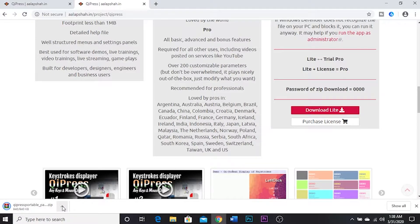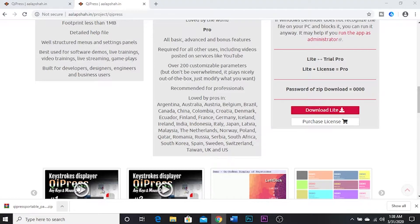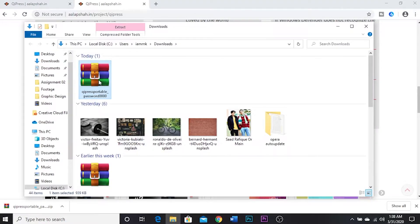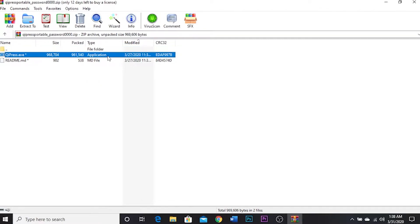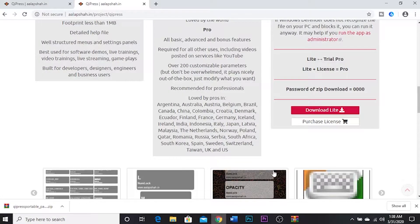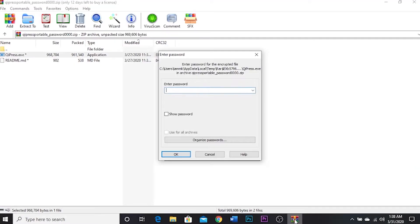Download it, extract it or just open it and that's the application. Run it. It's asking for a password. As this is mentioned, it's 0 0 0 0 0 0. Okay.